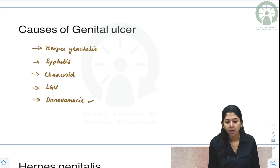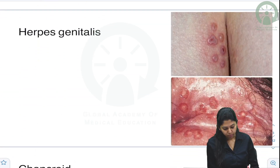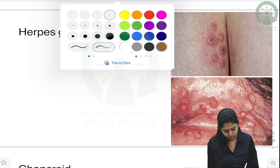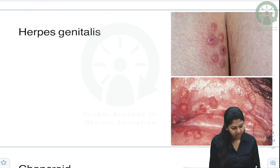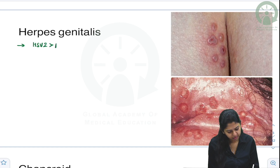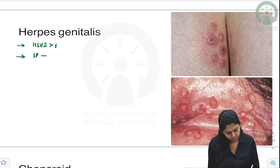Let's look at these causes one by one. Herpes genitalis has already been covered in viral infections, but I'll revise it here. The organism is herpes simplex virus 2. The incubation period is 2 to 7 days.